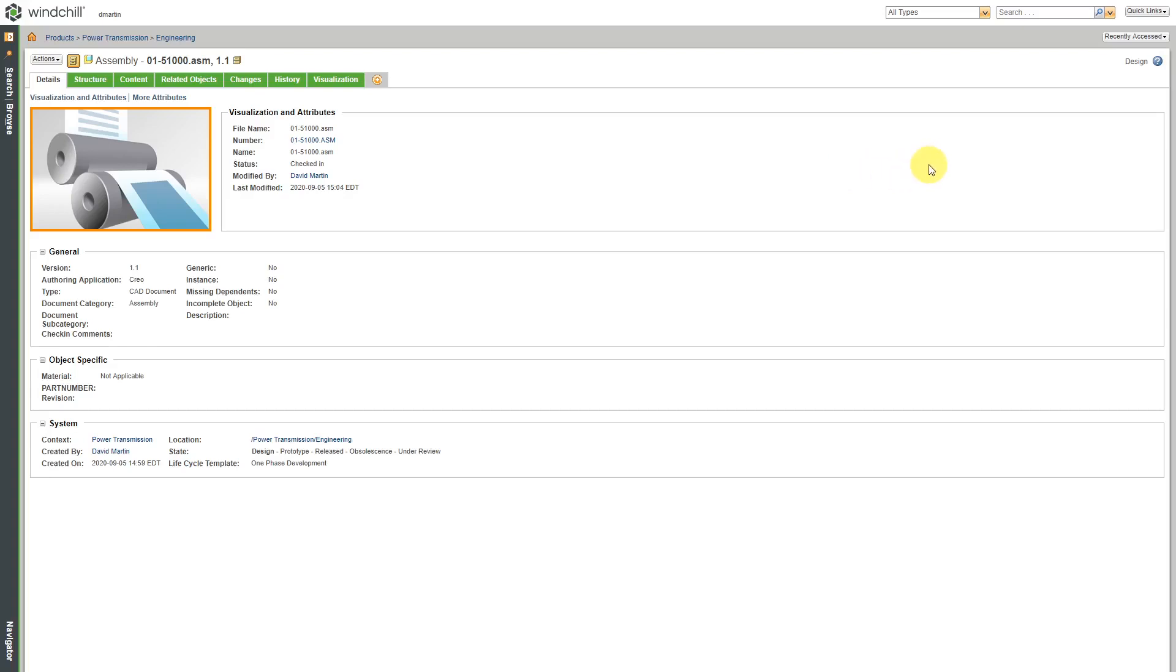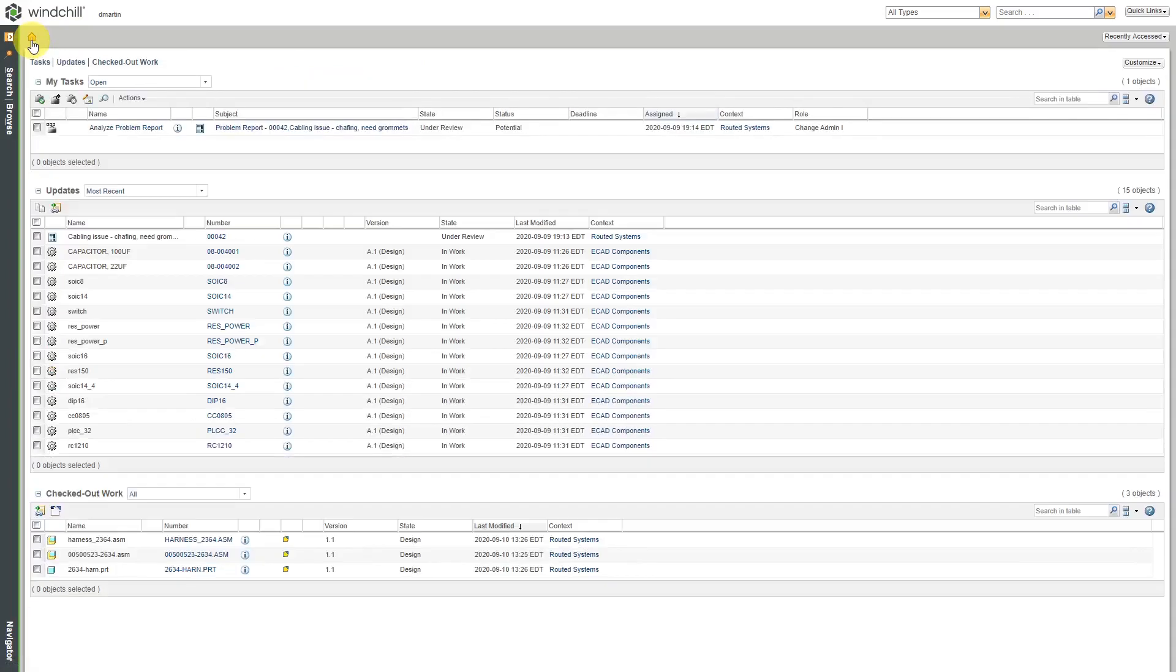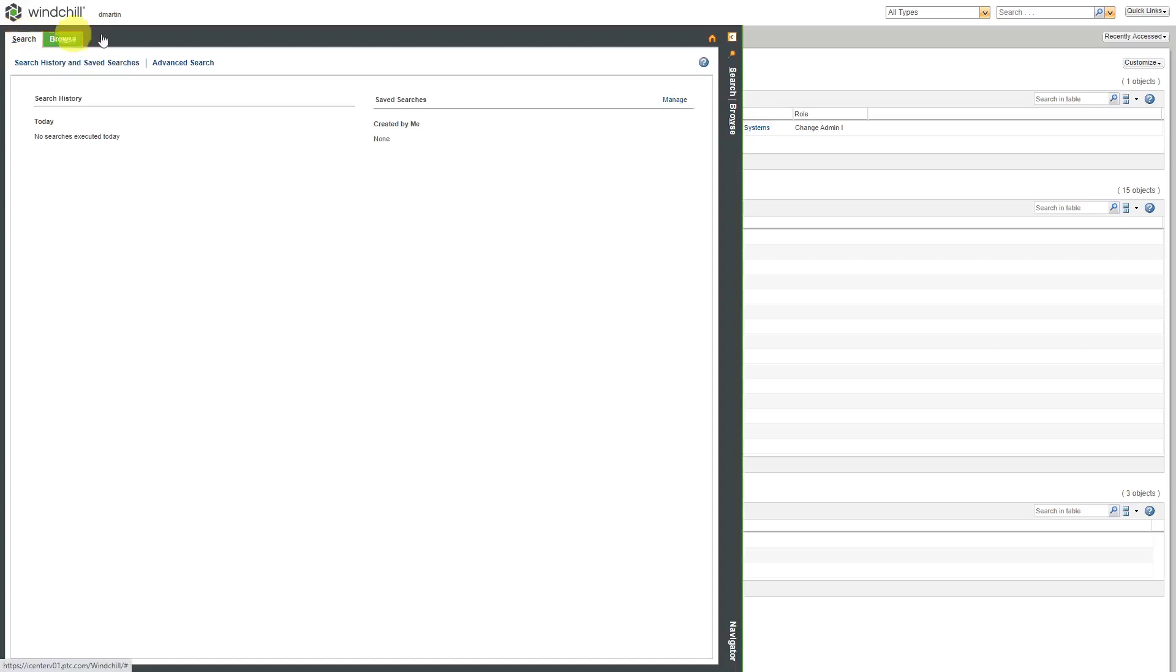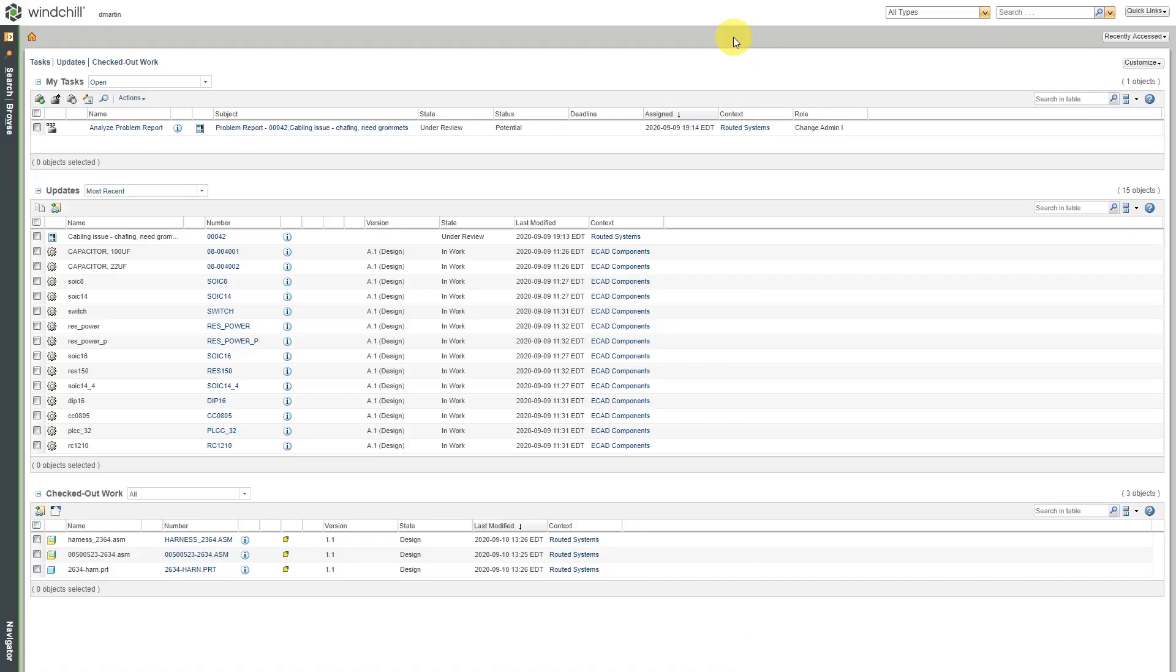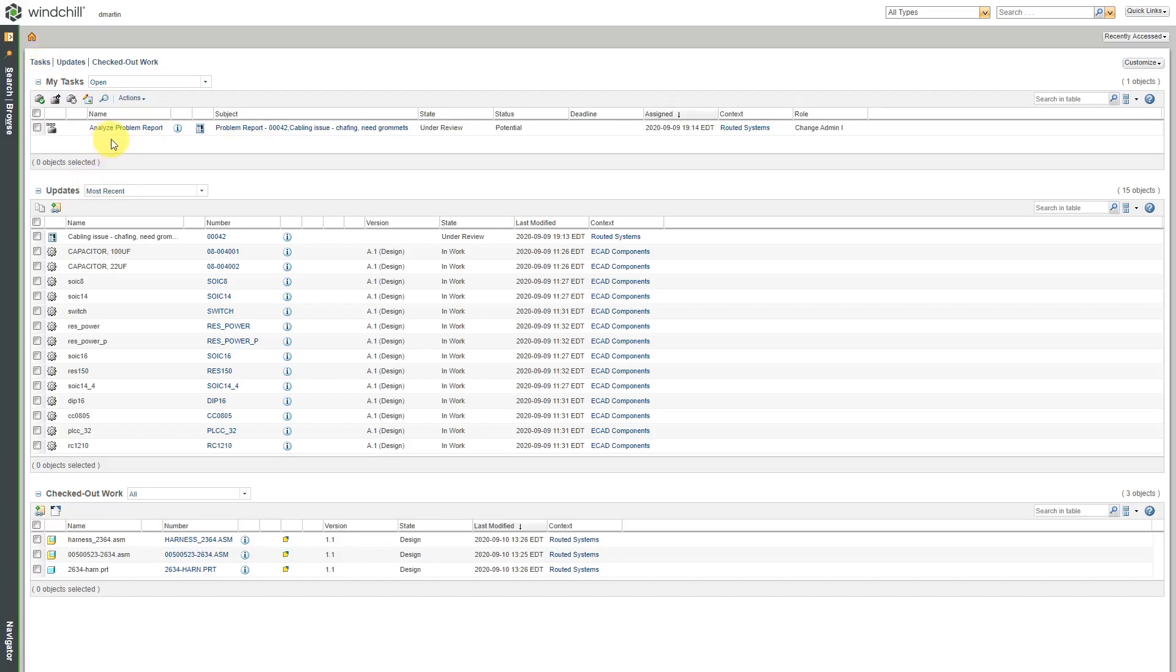The next thing that we will take a look at is your home page. The home page is accessed from the home icon in the upper left-hand corner of the main Windchill interface. Also, if you are using the navigator, which I'll talk about in a moment, it's available from the upper right-hand corner of the navigator. Let's collapse the navigator. Here we see that on your personal home page, by default, there are three tables of information. There are any tasks that are assigned to you. For example, I have a task here to analyze a problem report.